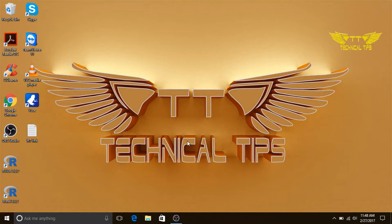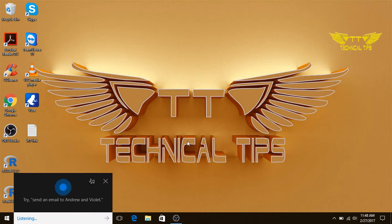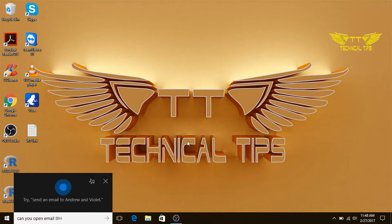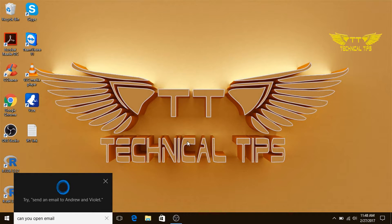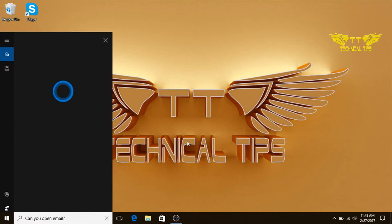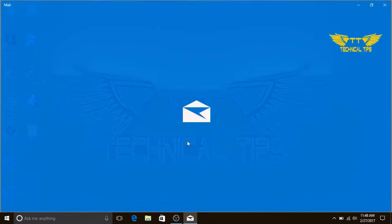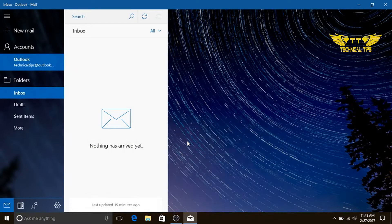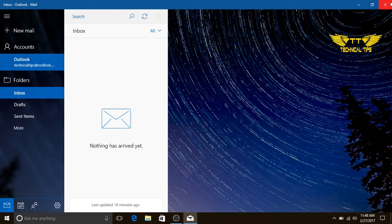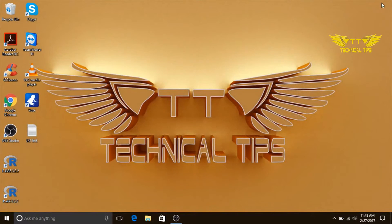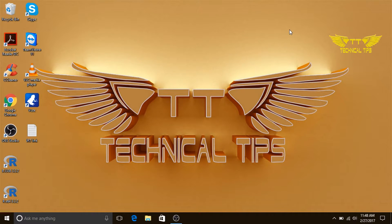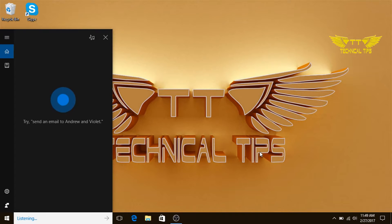Hey Cortana, can you open email? Alright, starting email. And it will open up the email, which is Windows mail.